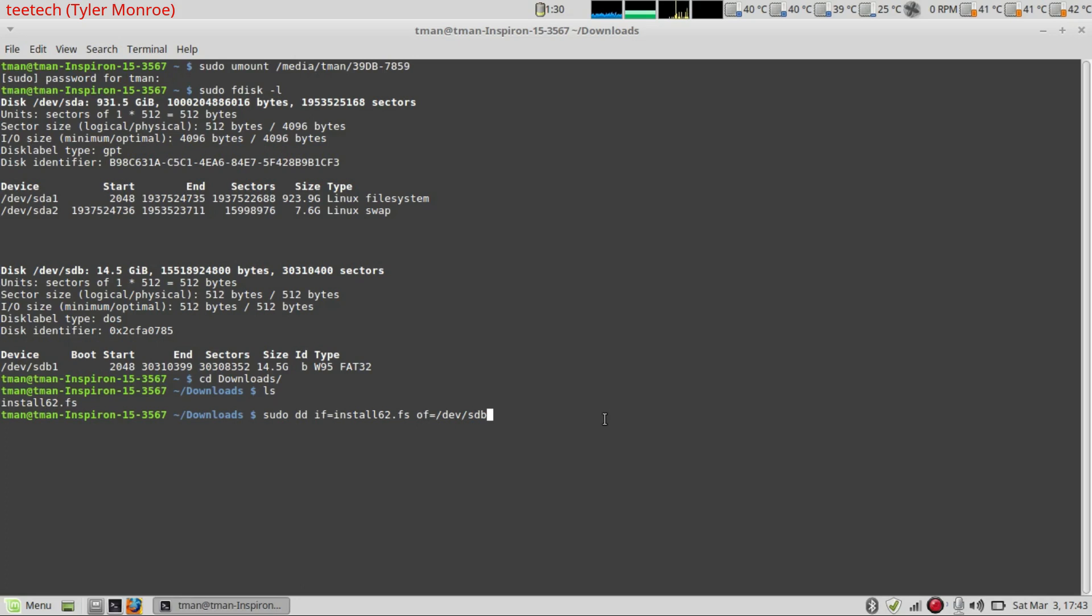Don't be careful not to accidentally mix them up. Because if for instance, I accidentally put dev sda here on output, I would wipe up my entire hard drive, this video would be gone. But don't accidentally do that though, be very careful.